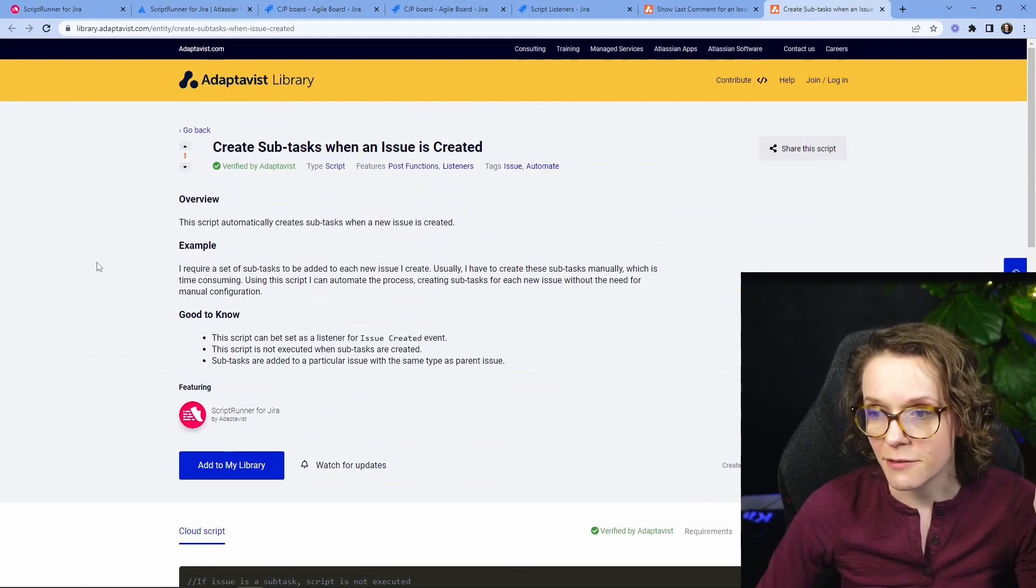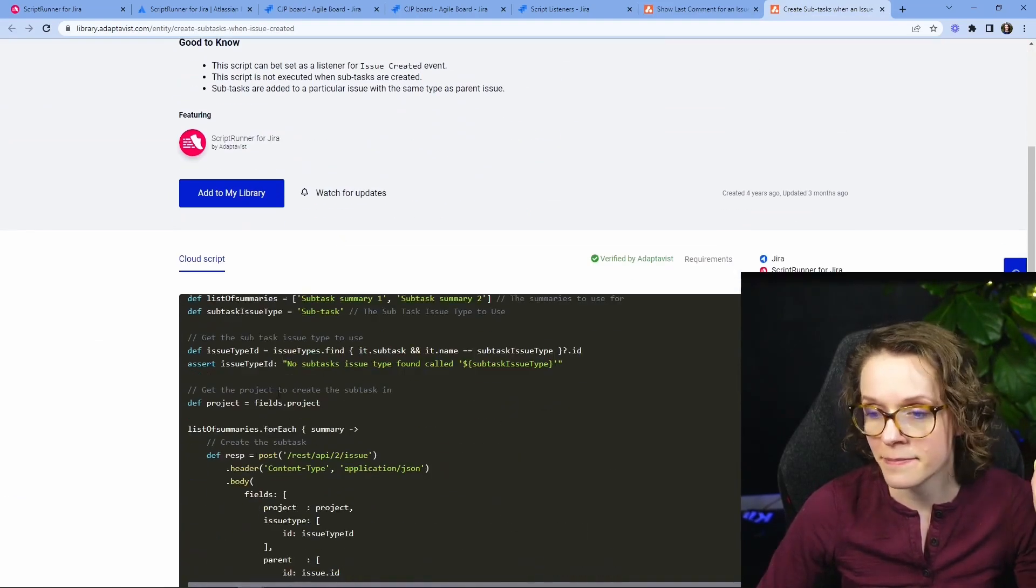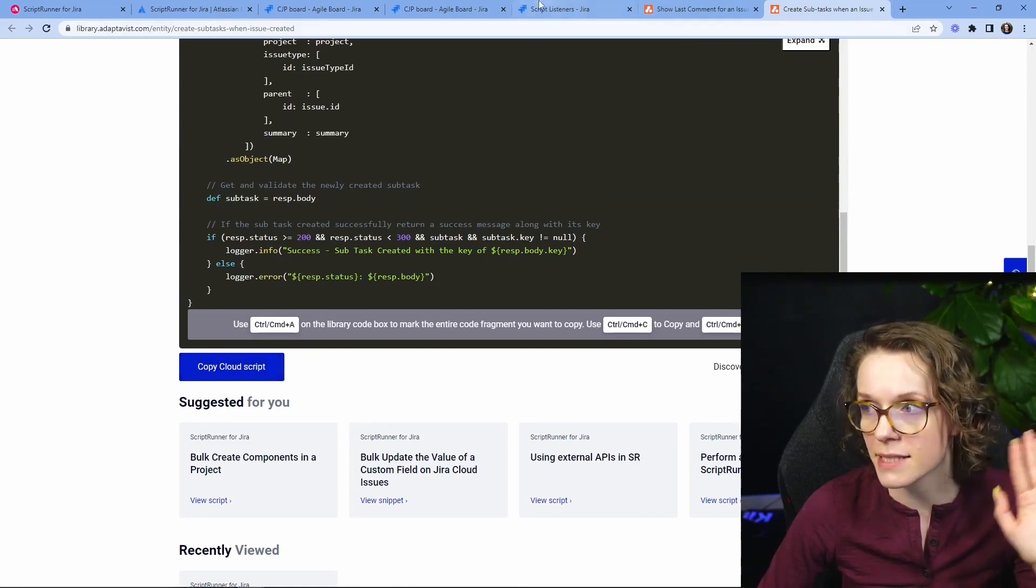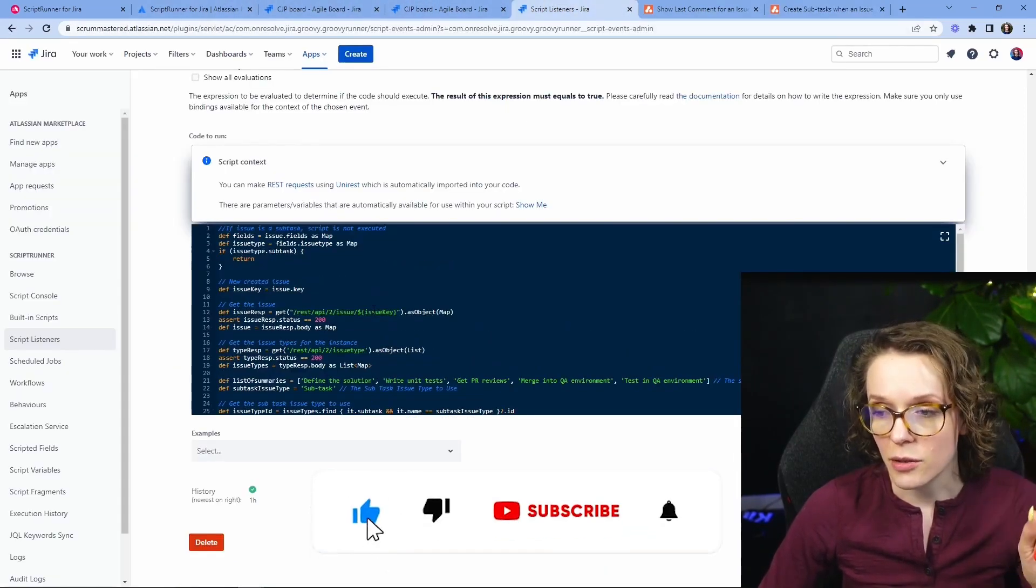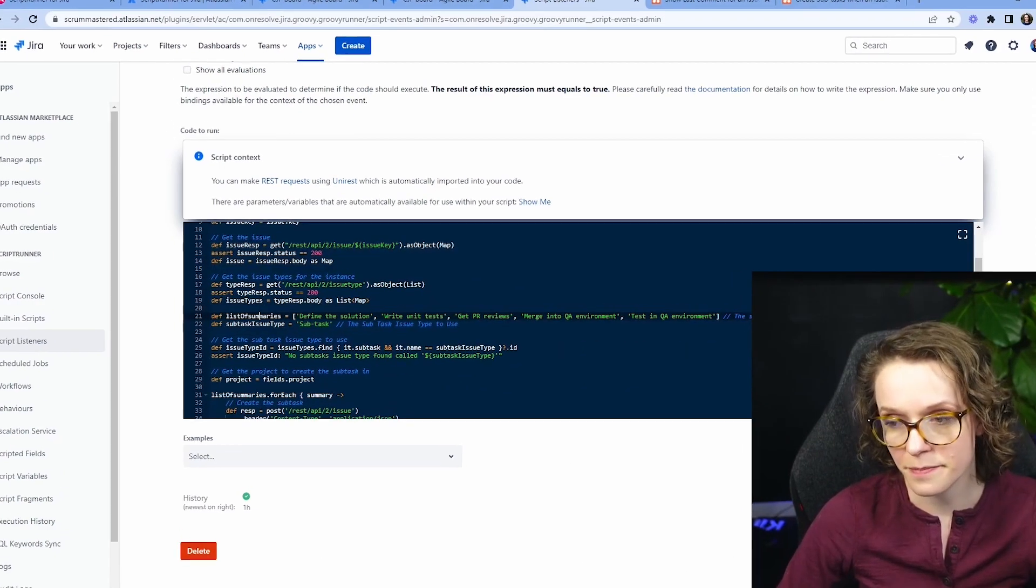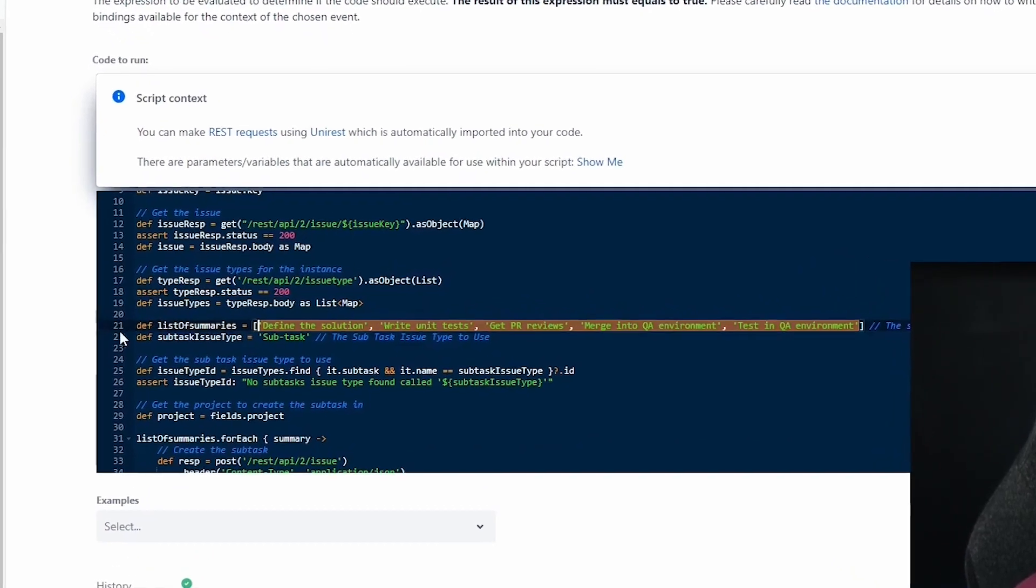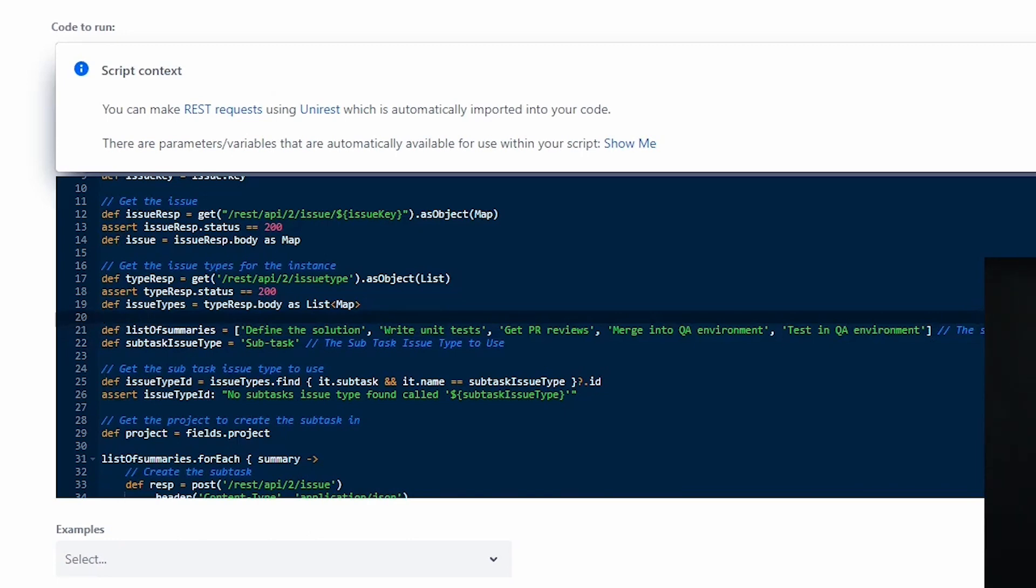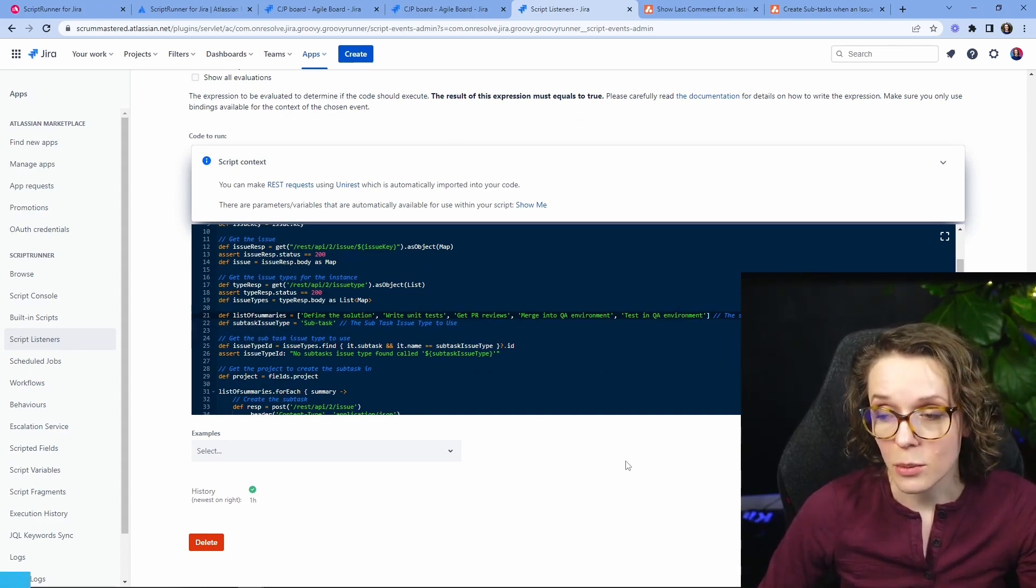I took specifically this one create subtasks when issues created just came in here copy paste and then went back into the script runner and then the only thing that I did actually change if you go in here and you have list of summaries in line 21 is I have identified what subtasks I want to create right so I have five subtasks define the solution write unit test get the PR reviews merge into your environment and test into your environment.